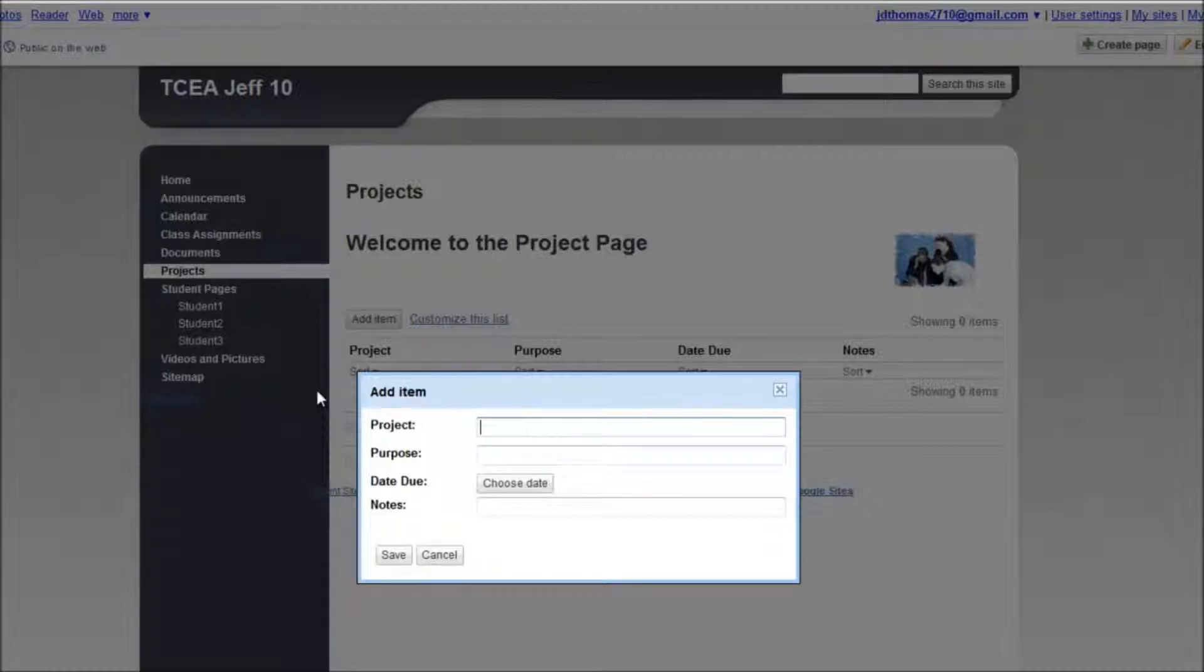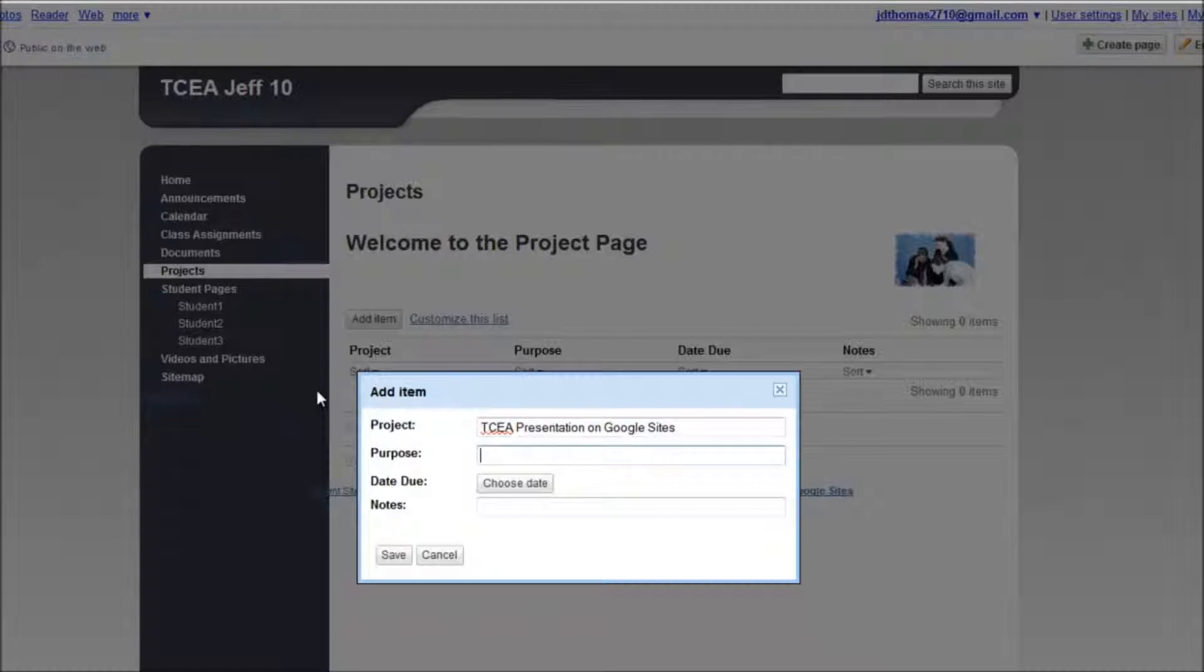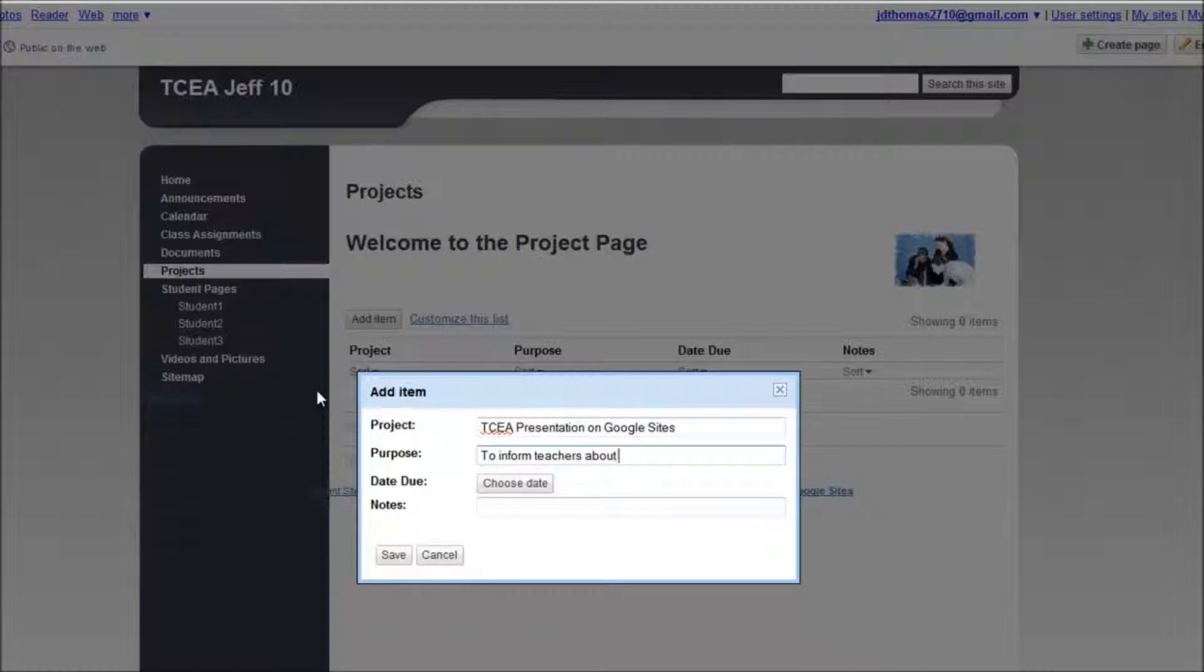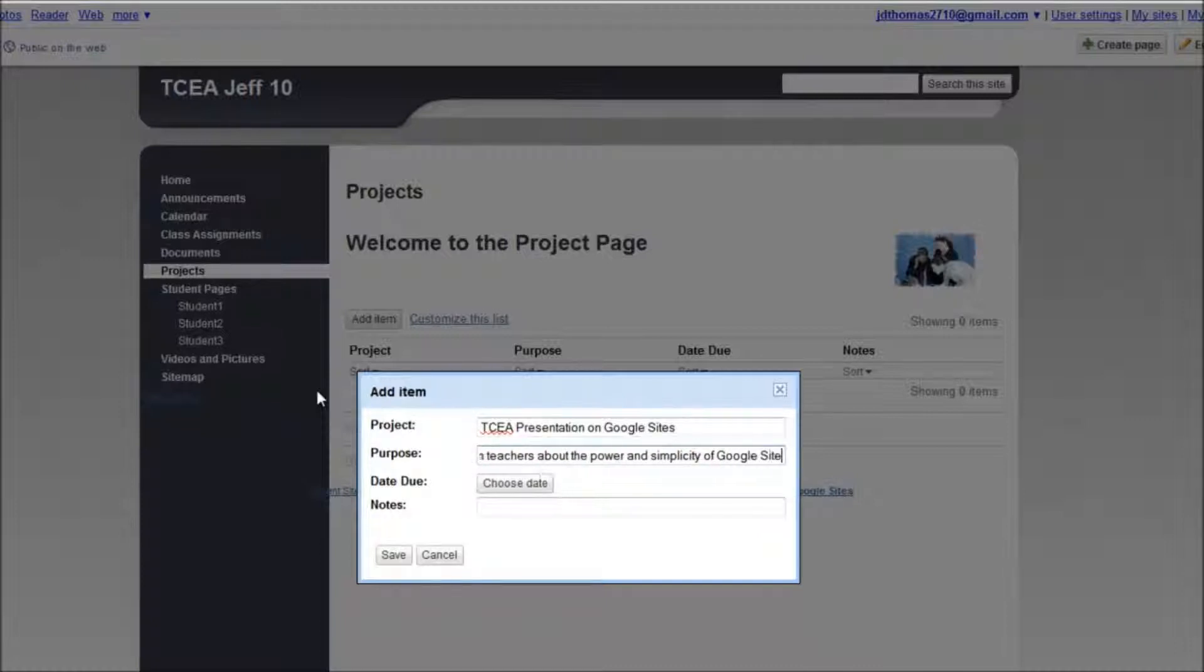How about TCEA presentation on Google Sites? Purpose: to inform teachers about the power and simplicity of Google Sites.